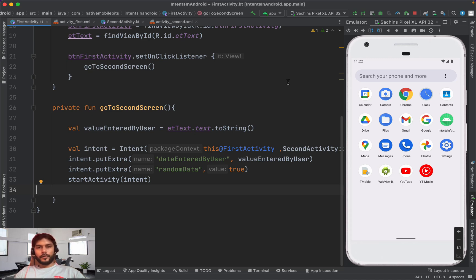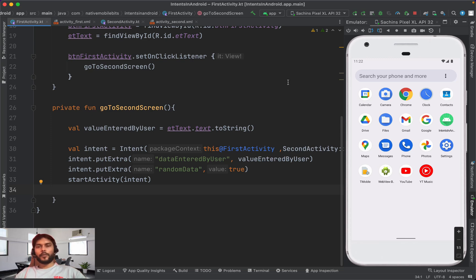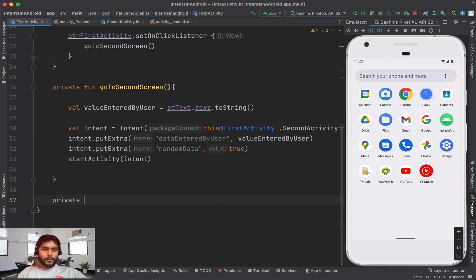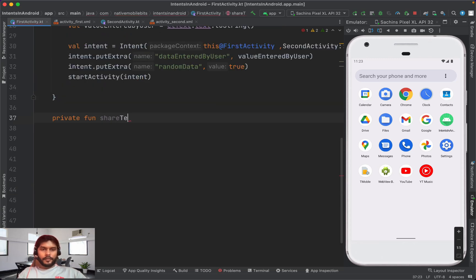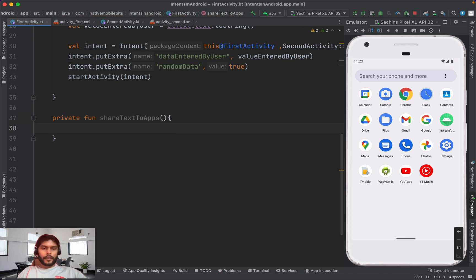Now let's say we want to allow our application to send the text typed by the user to all messaging apps installed on the device. When the user clicks send, all possible messaging applications should appear so the user can choose which one to send the message through. This is an implicit intent.